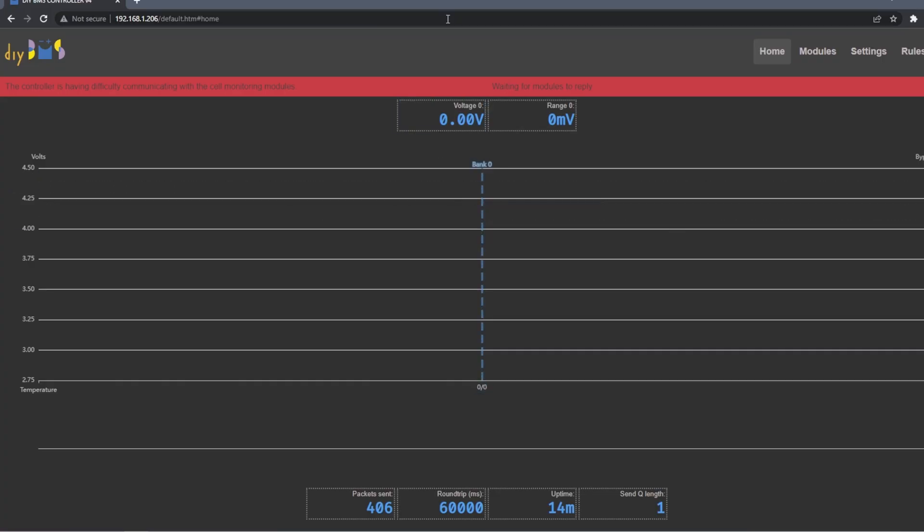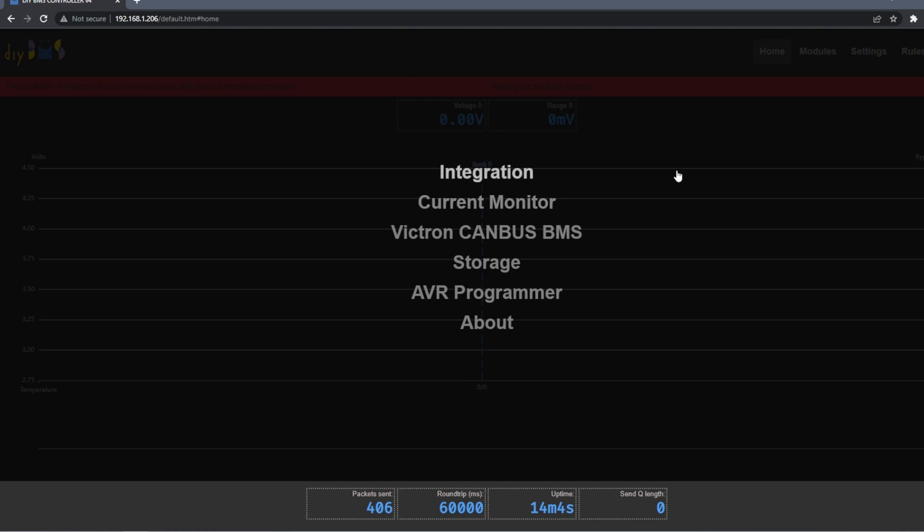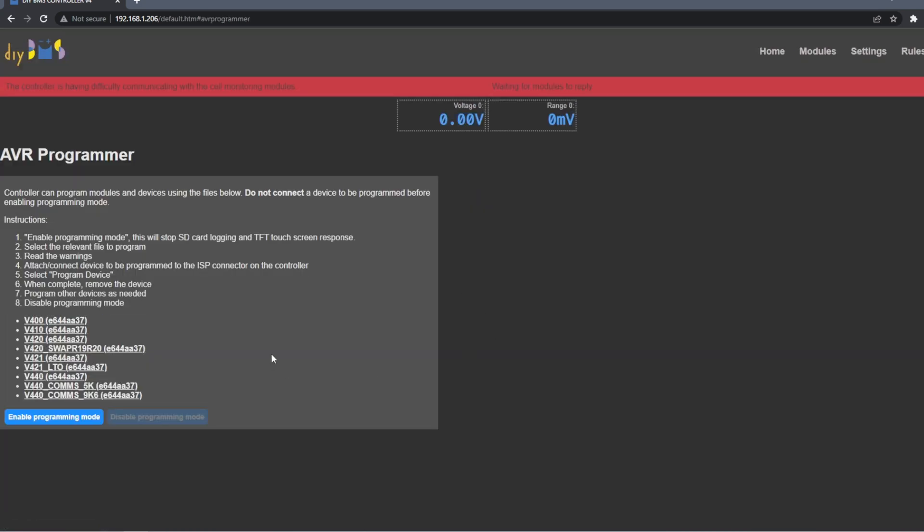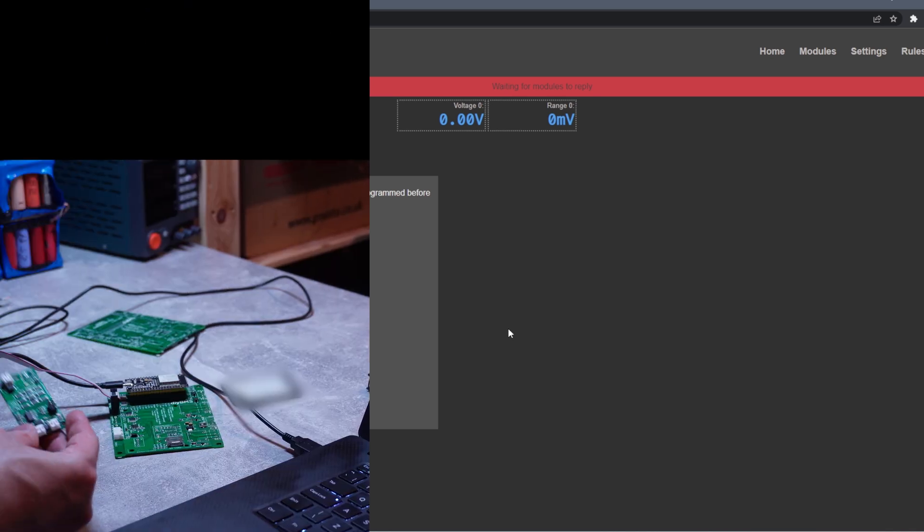So DIYBMS is still connected. To go to programming, we go to AVR programming. And now I need to click enable programming mode. Some features are disabled and AVR programming is enabled. So now we connect our module.